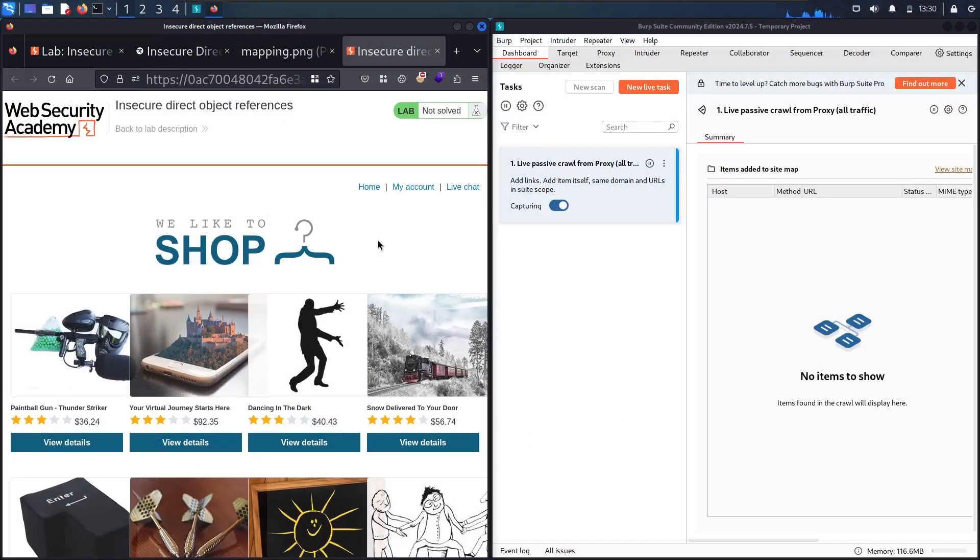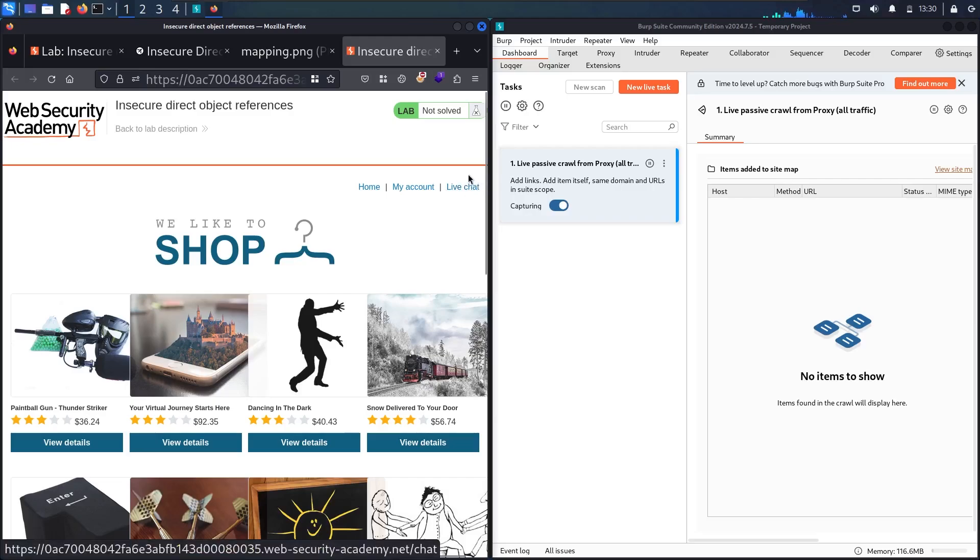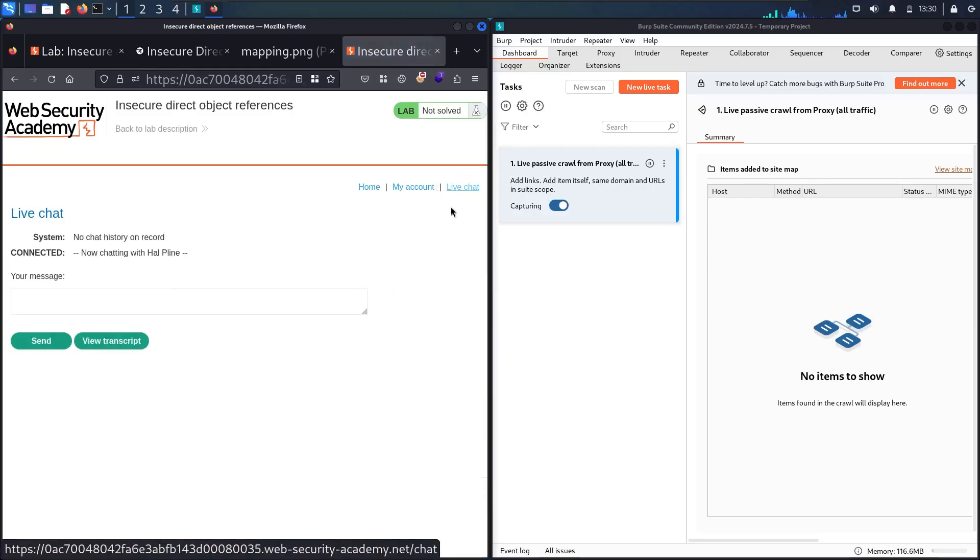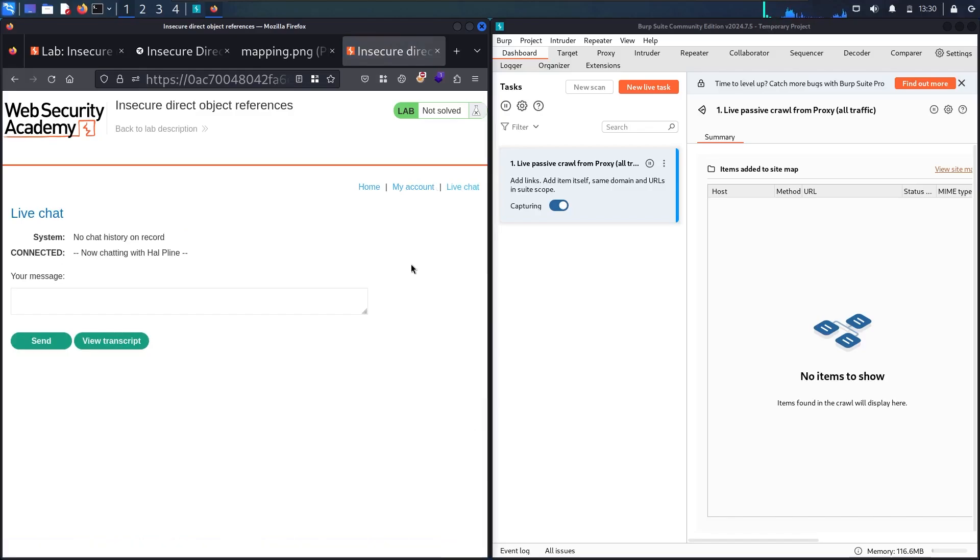Here we go. Since I know from the description that the bug exists in the live chat, I'm going directly there. Let me go to the live chat. Now we have the system saying no chat history on record and we have connected, now chatting with helpline.